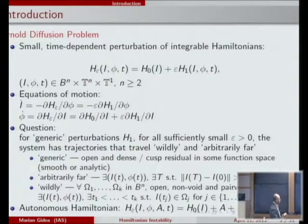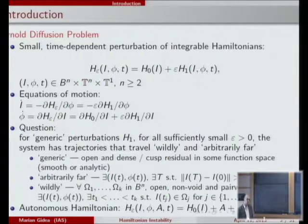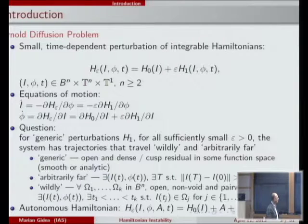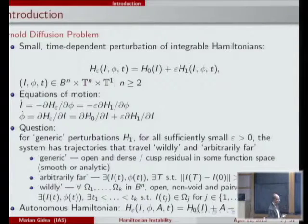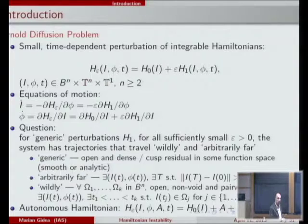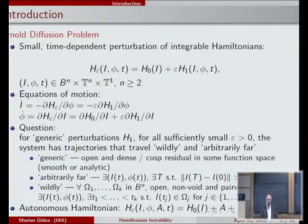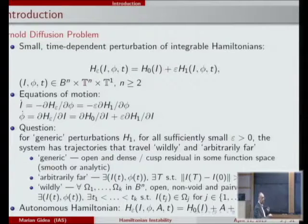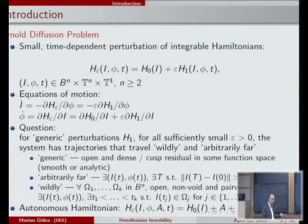This is a time-dependent Hamiltonian system, so the total energy is not preserved. However, you can easily convert such a time-dependent Hamiltonian into an autonomous one by adding an extra variable — for example, a, which is conjugate with the time — so now a and t are like action-angle variables. For this autonomous system, the total energy is preserved, and you ask similar questions for a fixed energy level.